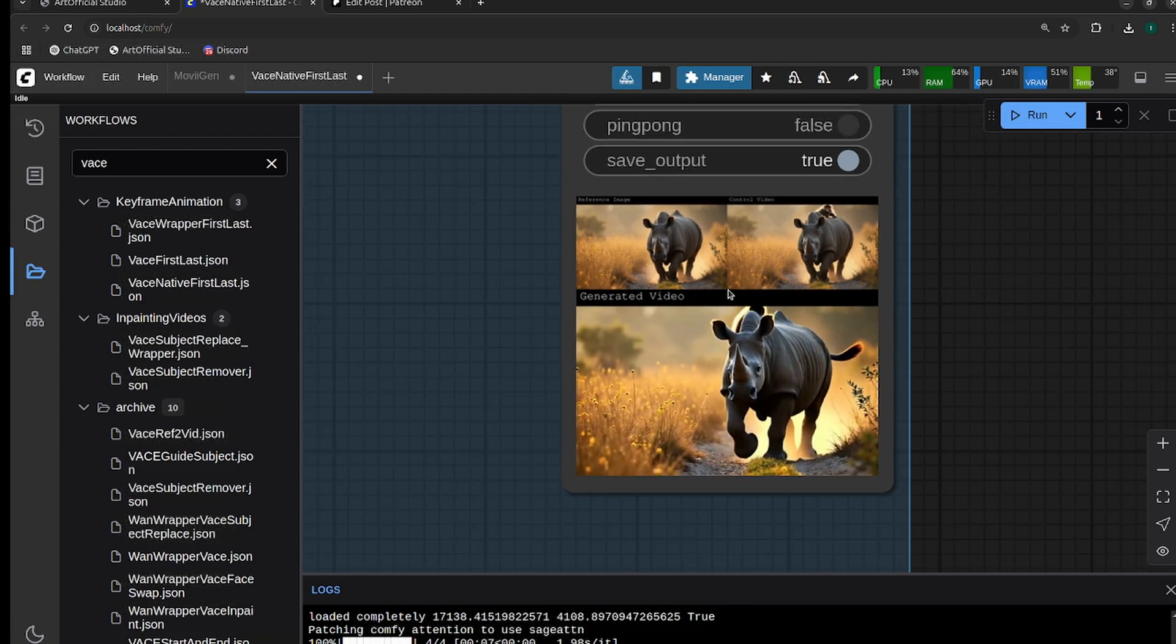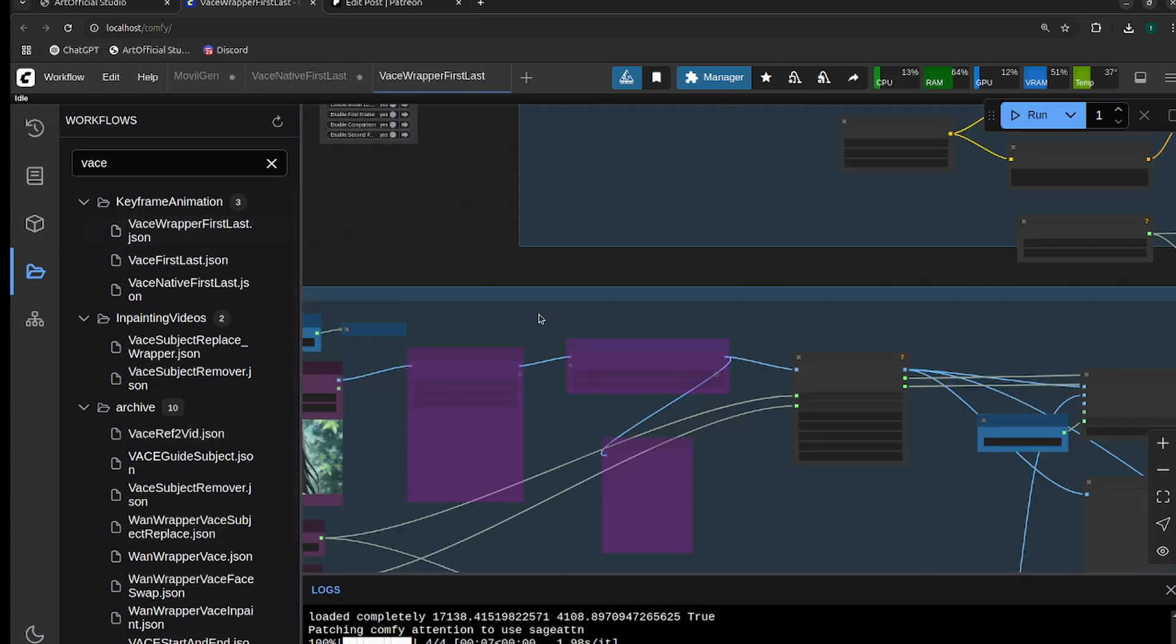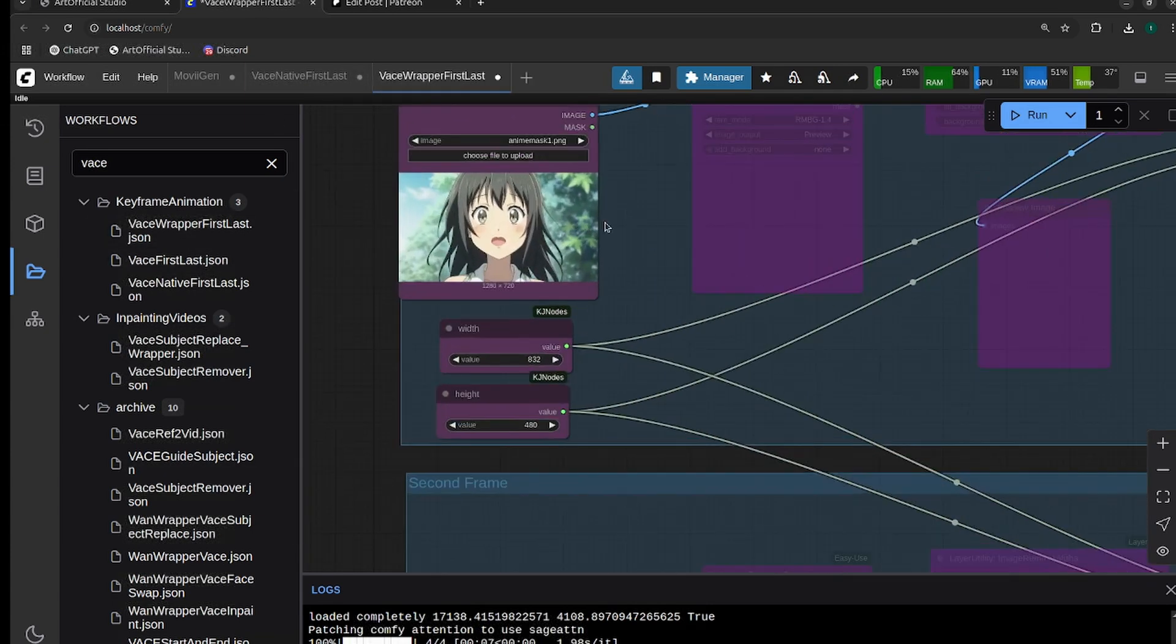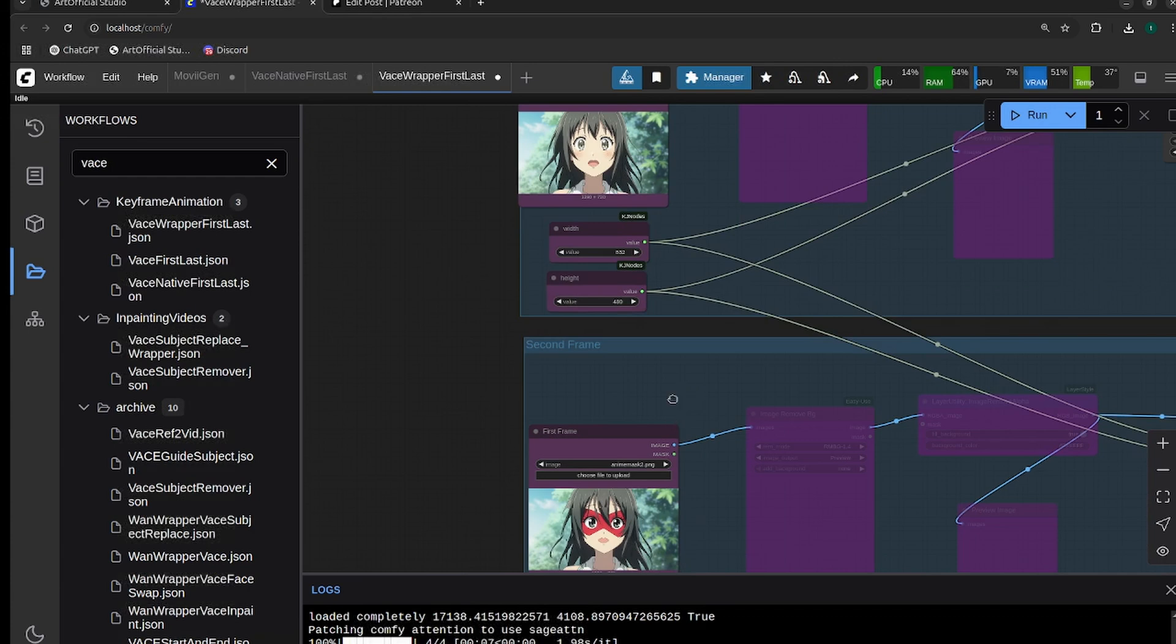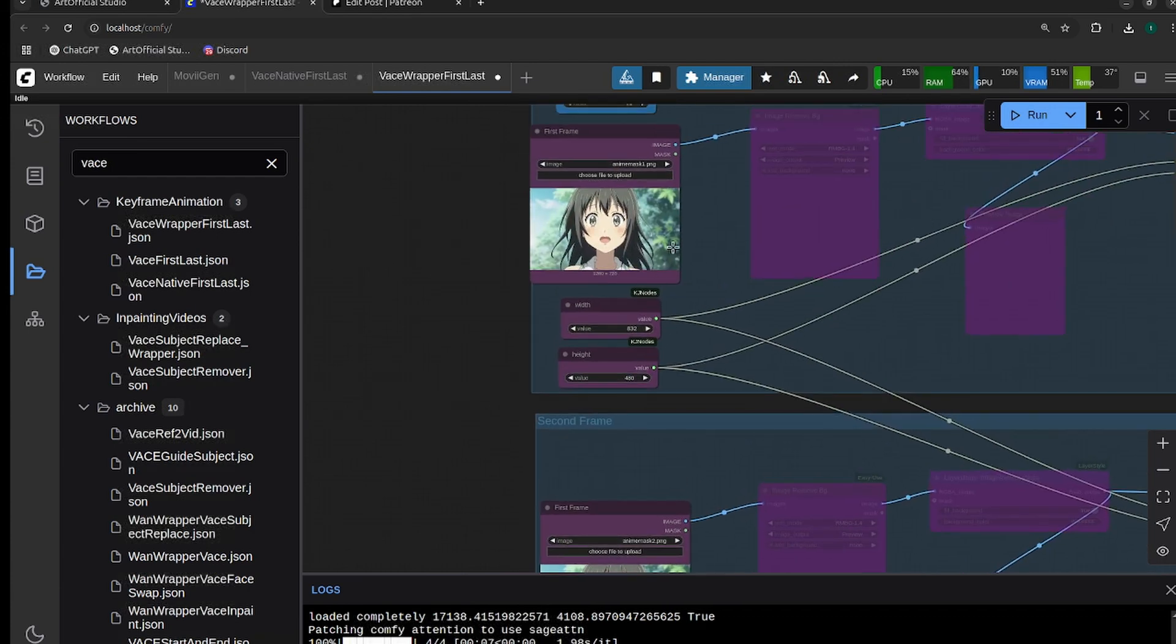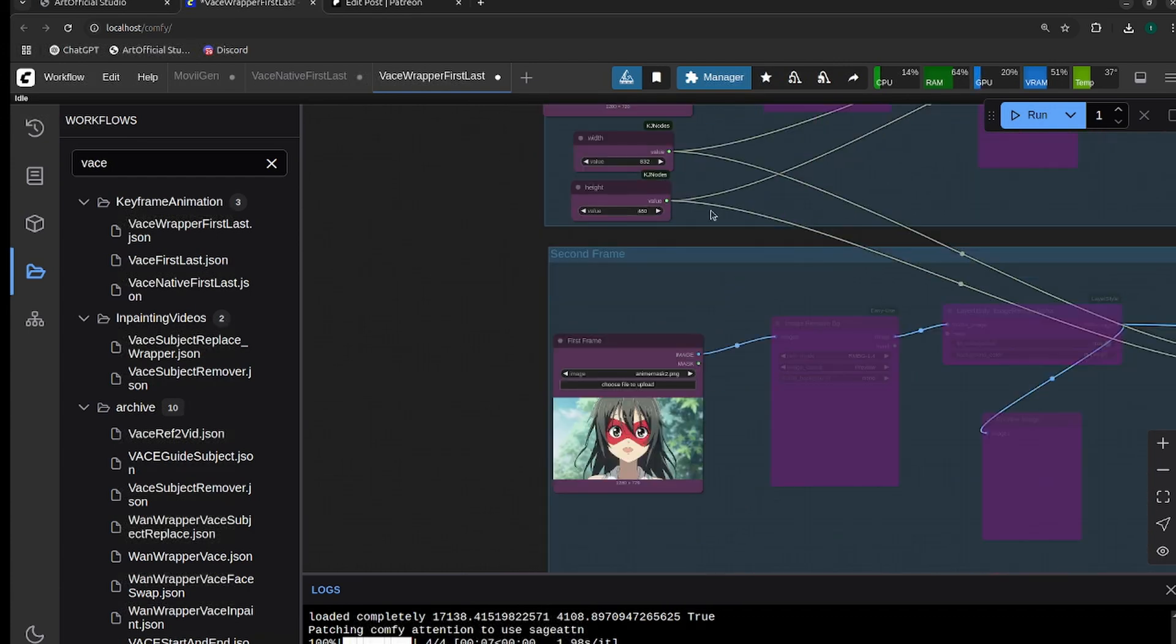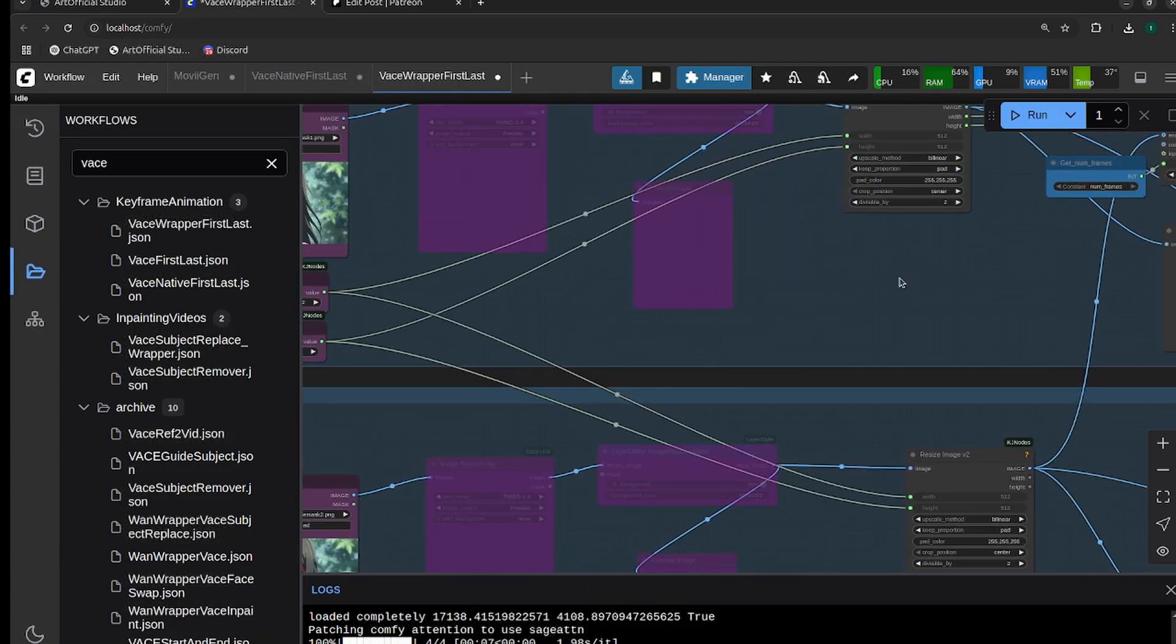That is native. Now let's take a look at wrapper. We have different keyframes here: this anime person who isn't wearing a mask and they put a mask on.